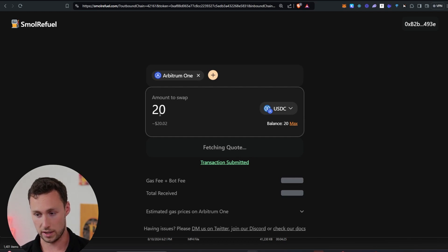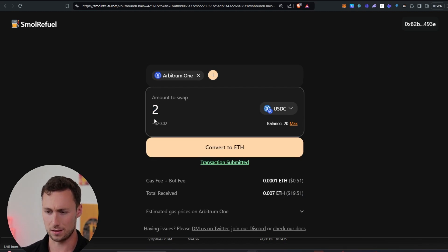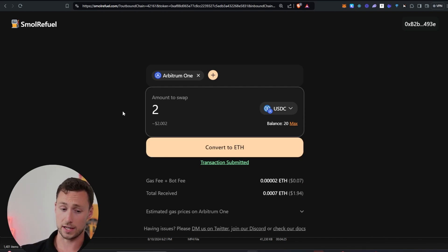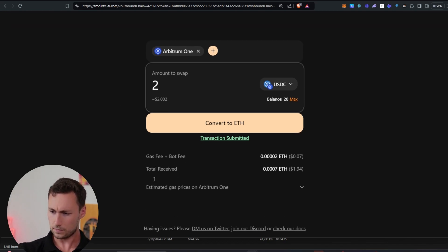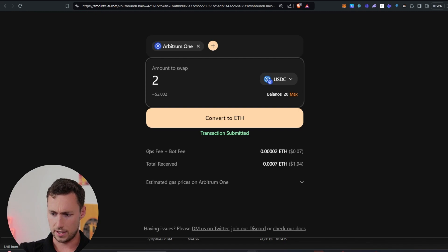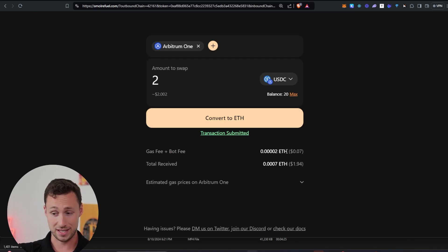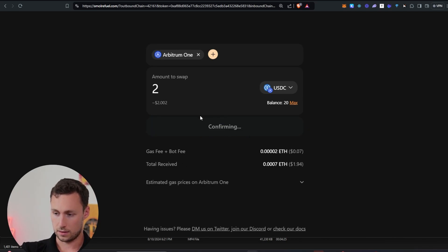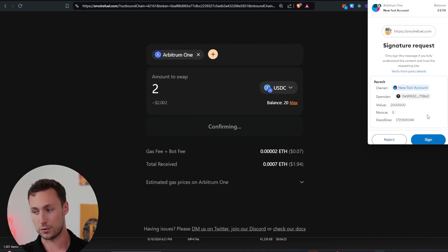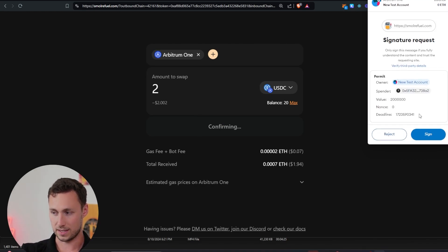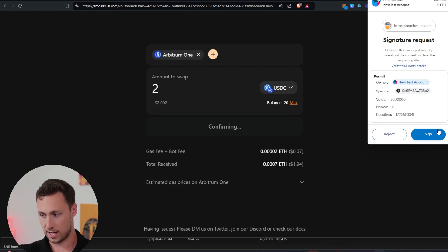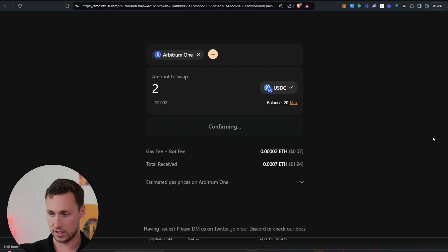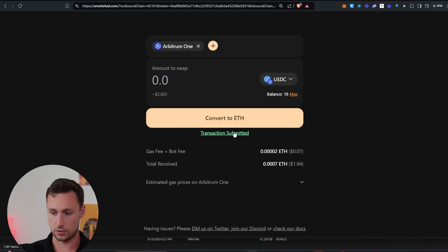You can see I could convert all of it right now, but I don't really need all of it in ETH. I just need a little bit in ETH so that I can pay for transaction fees. I could convert the rest of it into ETH, send it to someone else, or convert it into some other token of my choosing. Once I put in the amount, it shows us the gas fee and bot fee, which is around $0.07, so I will receive $1.94 in ETH. I'll click on convert to ETH and I'll be prompted to sign the transaction. Note that this is not a normal gas-using transaction — it's just a signature. However, the gas fee will come out of the amount that I eventually receive. So I click on sign, and it takes a second to confirm the transaction.